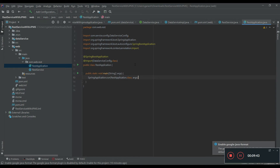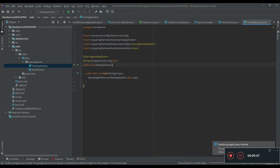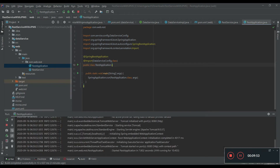Let's quickly run this project, run this application, and see if we can access the endpoint from the browser. The service is started at port 8080. Let's check this out in Chrome.